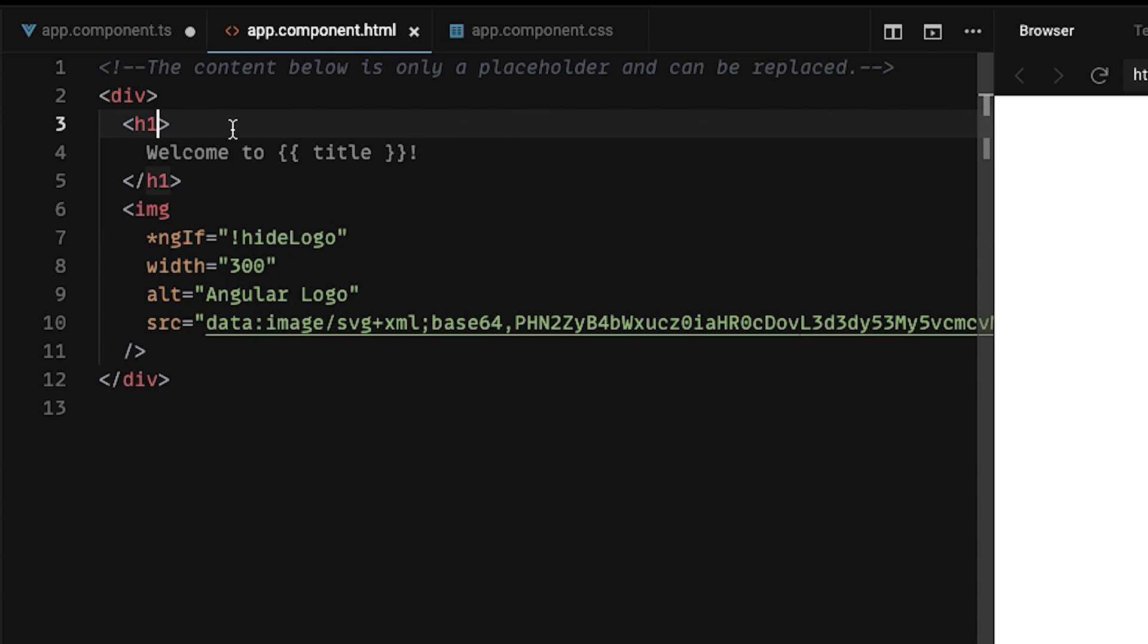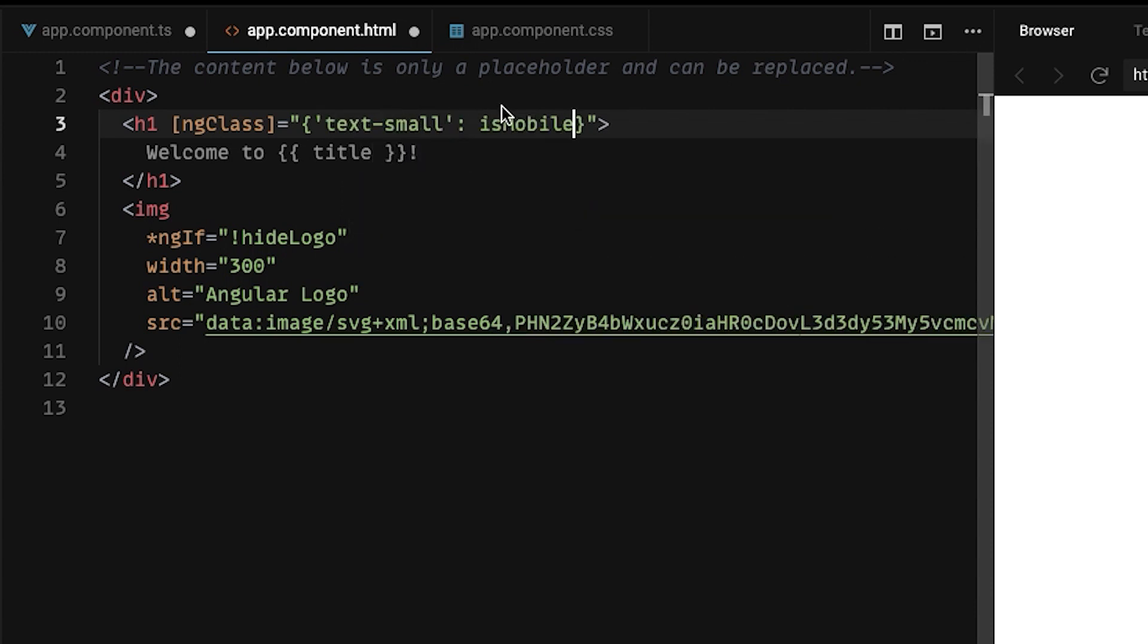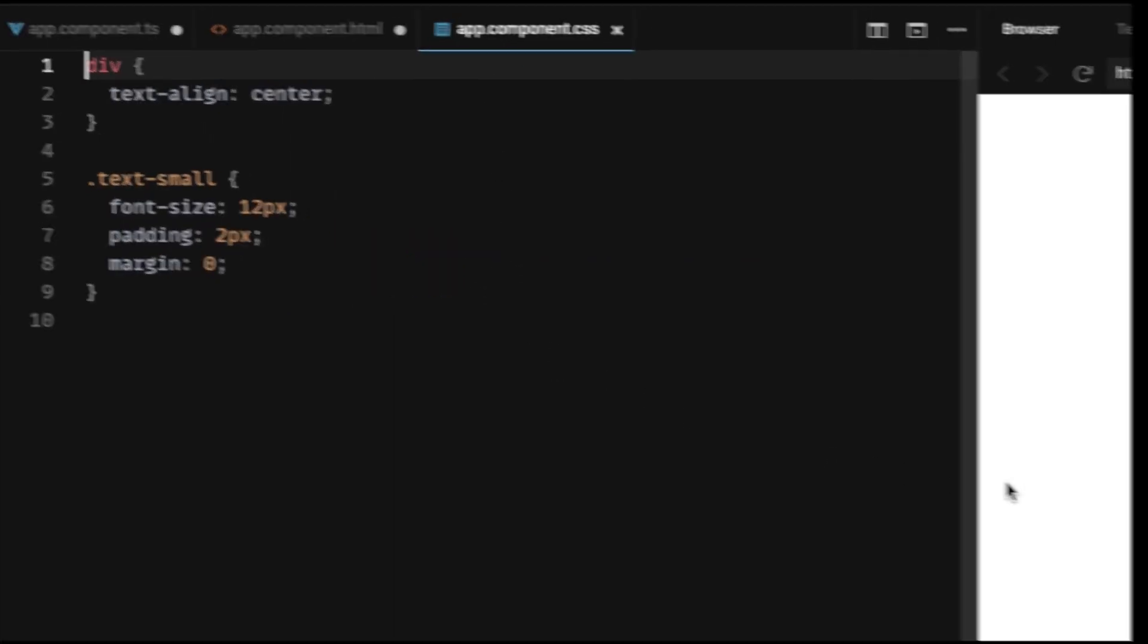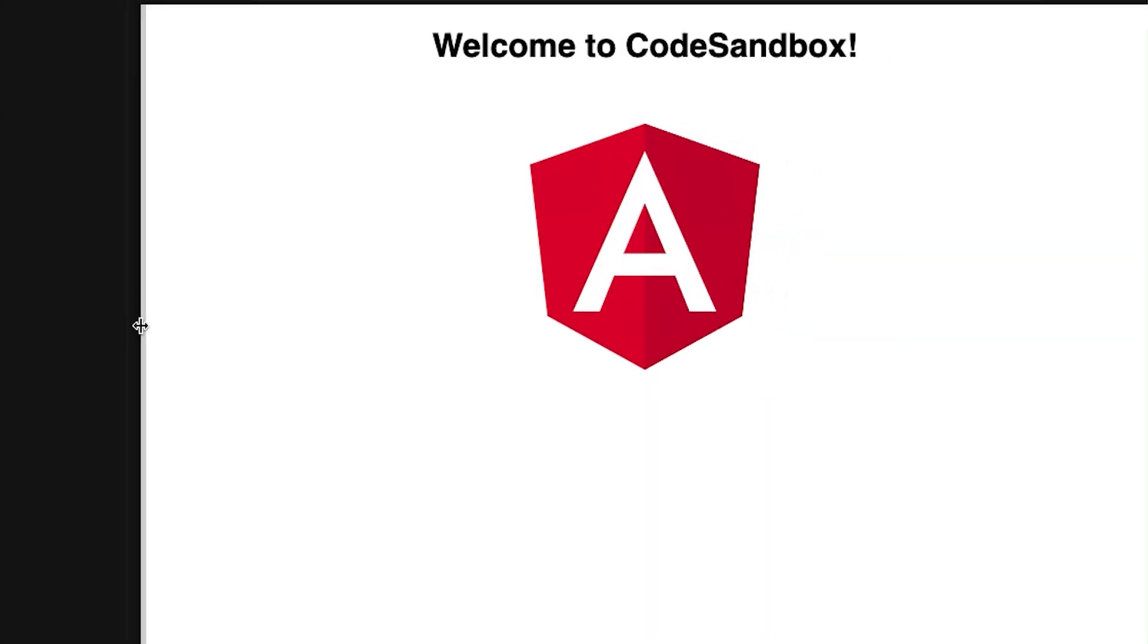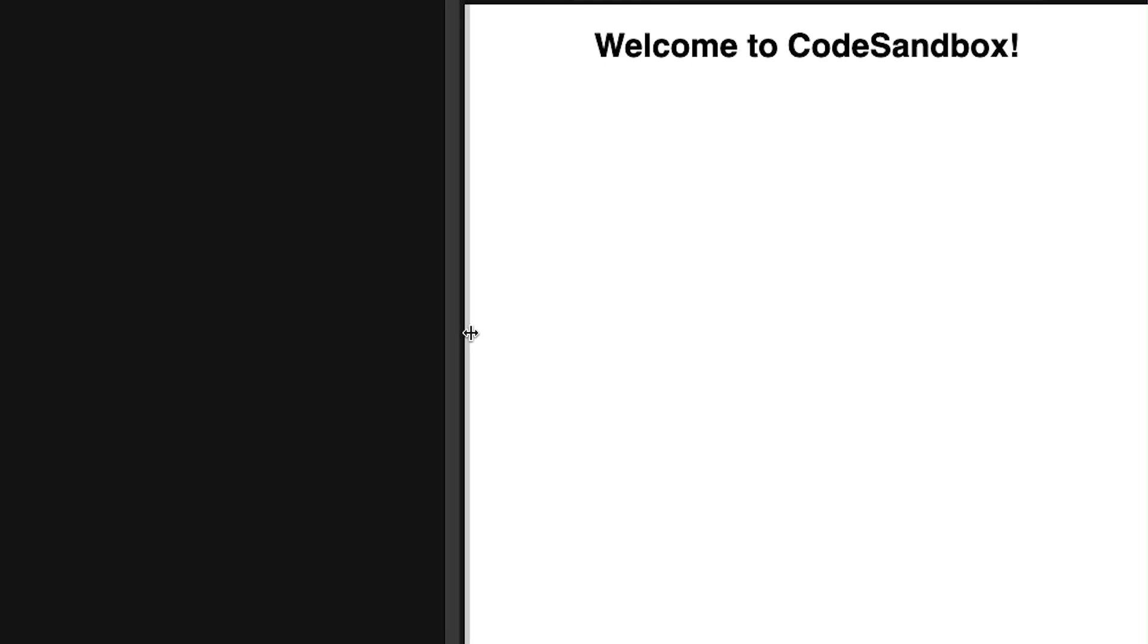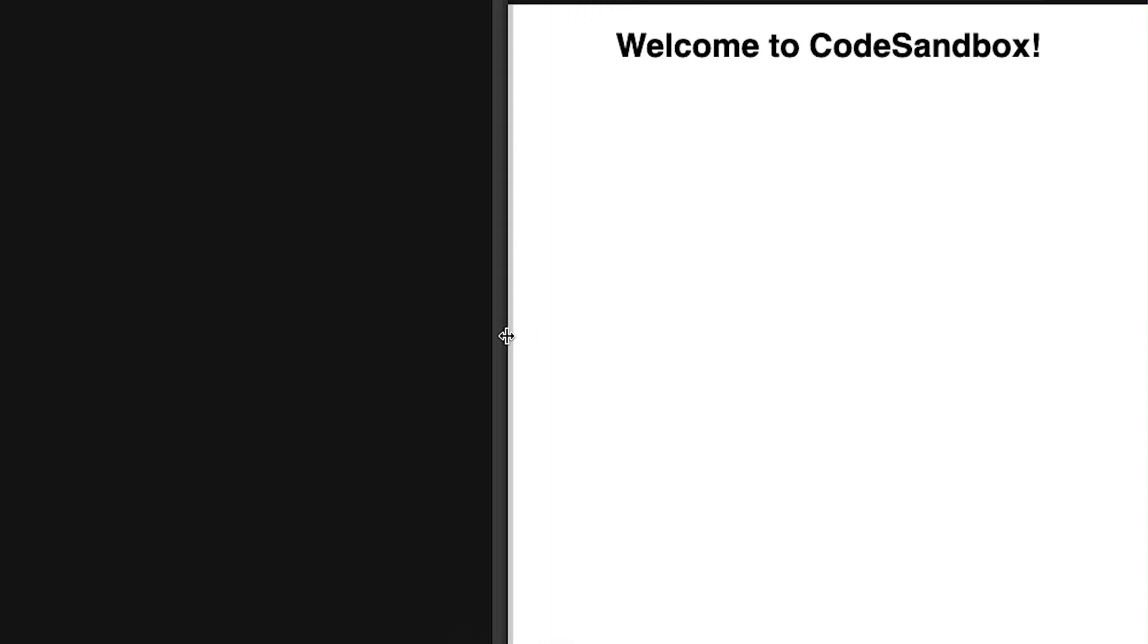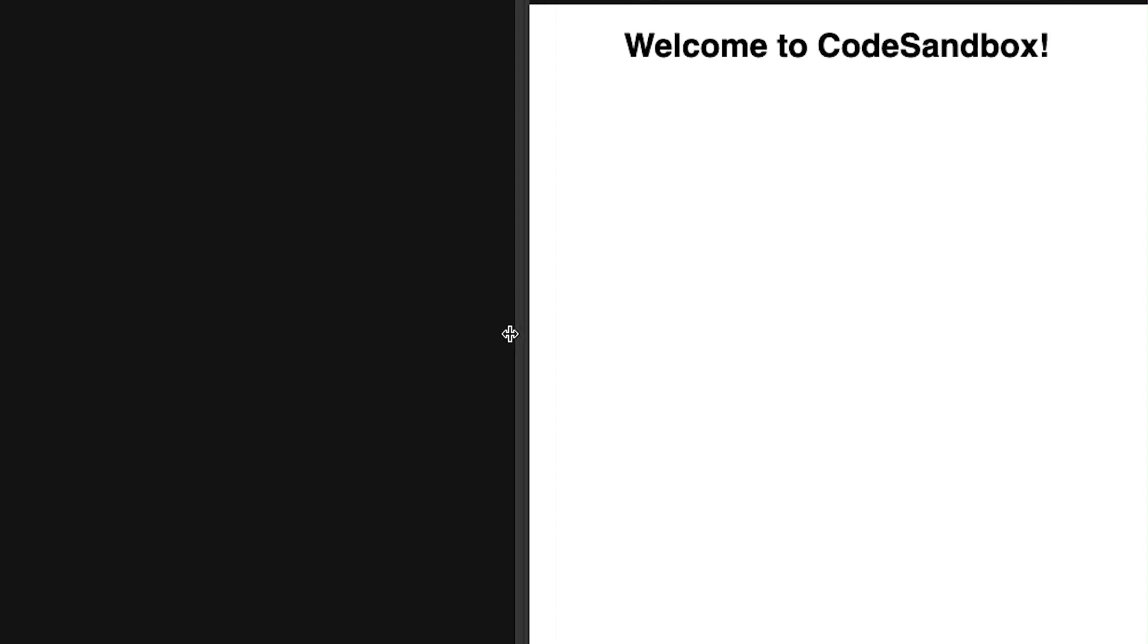Now let's use our IsMobile flag to add text small class to our title. And all this class does is to reduce the font size, padding and margin. And as you can see, on large screens, we have default layout. On small screens, our logo gets hidden. And on the smallest resolution, our text gets smaller.